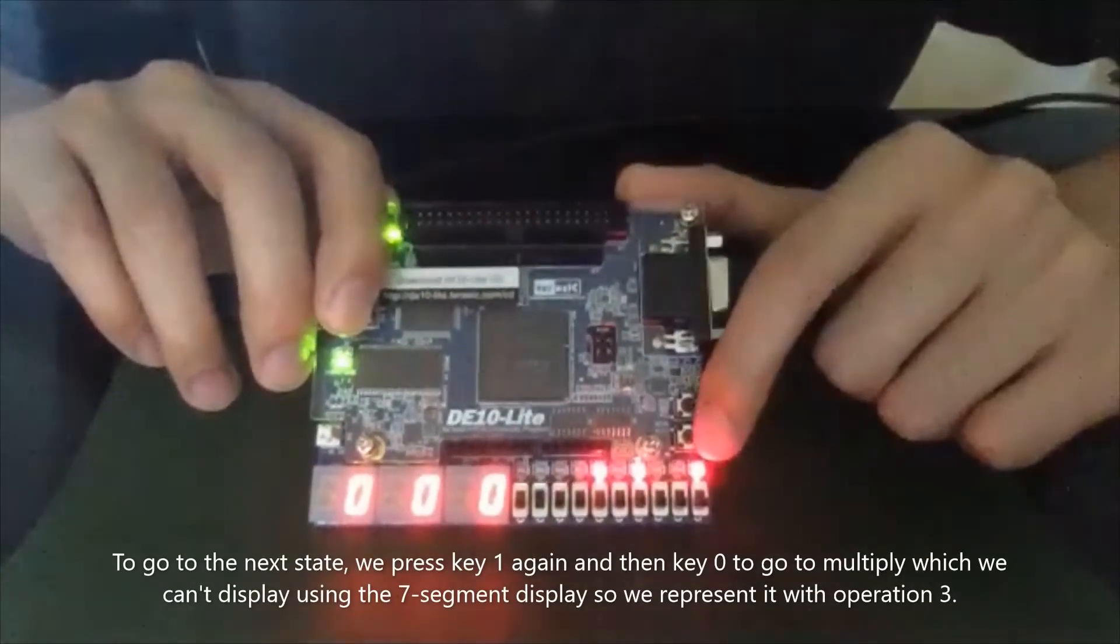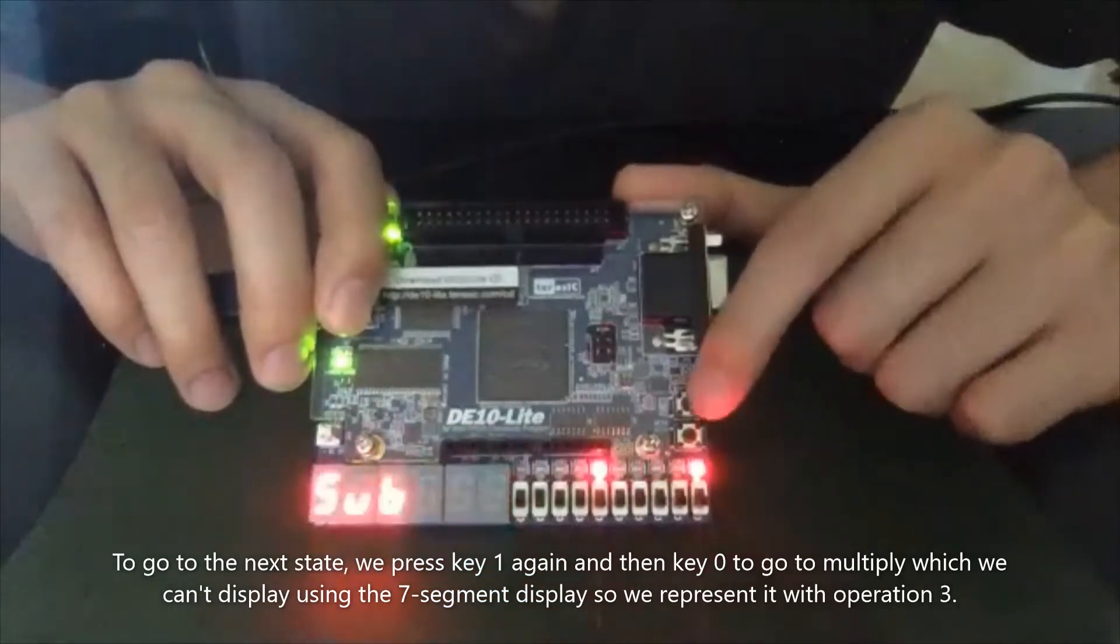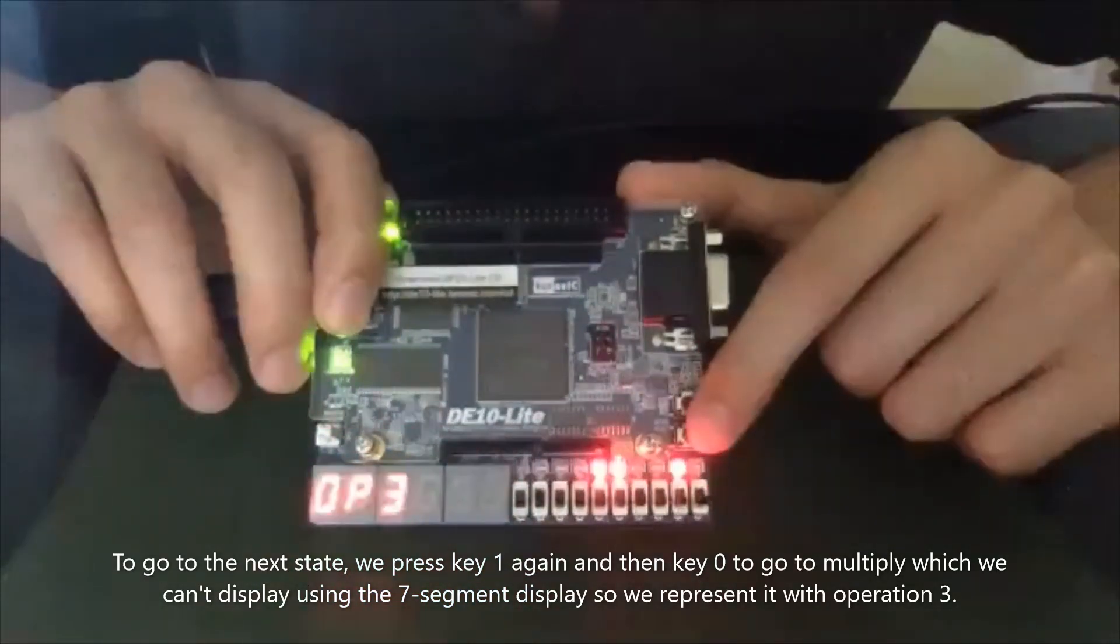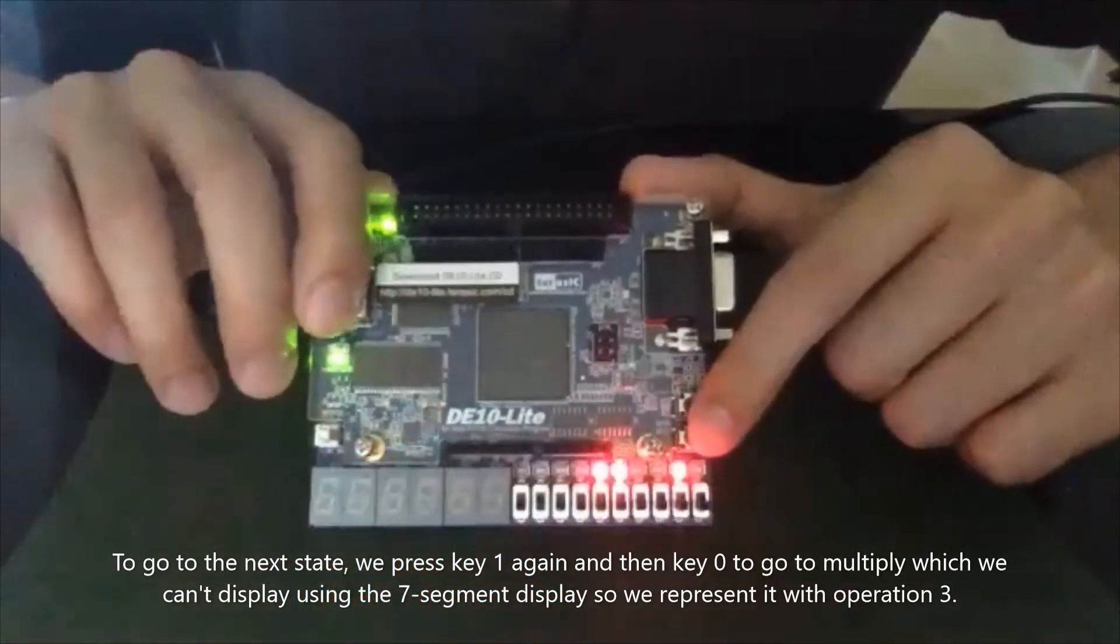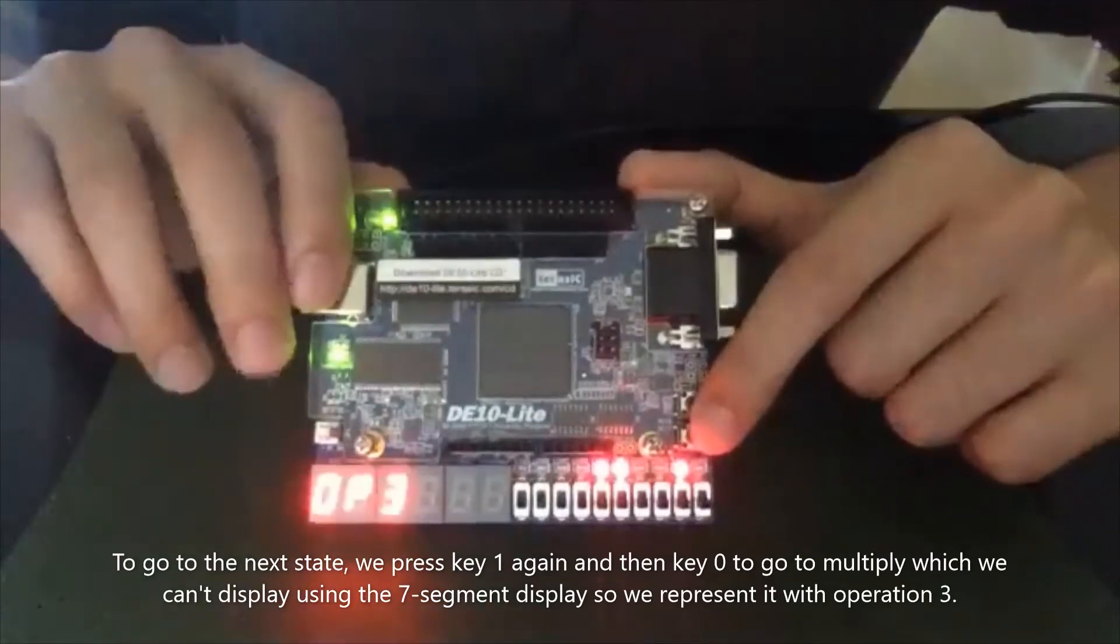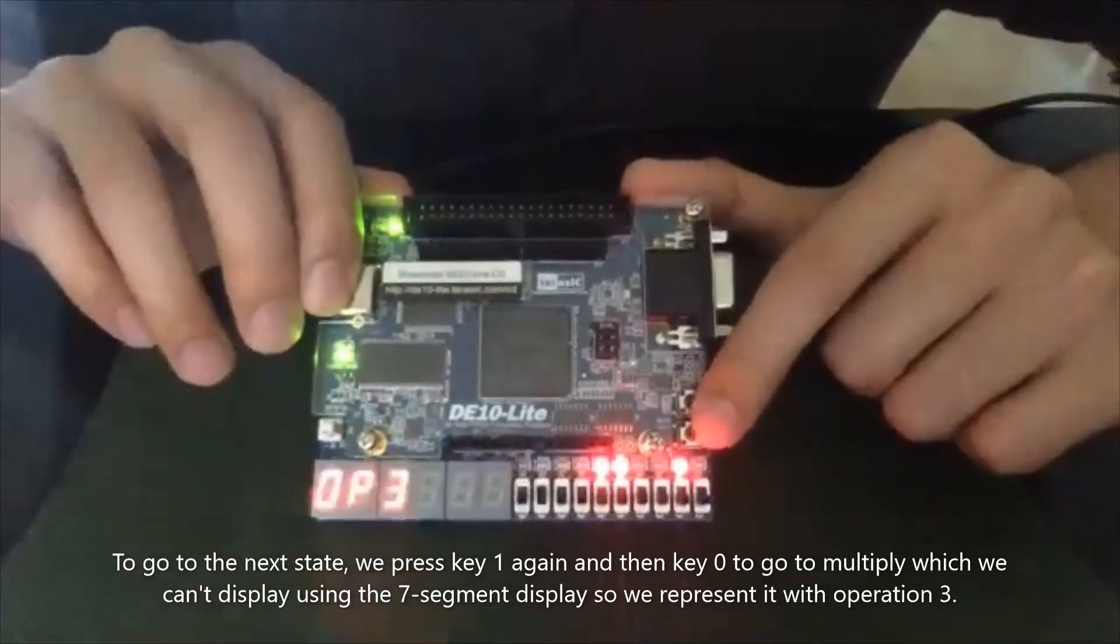And to go to the next state, we press the key one again, and then key zero to go to multiply, which we can display with the seven segments. So it's represented by operation three.